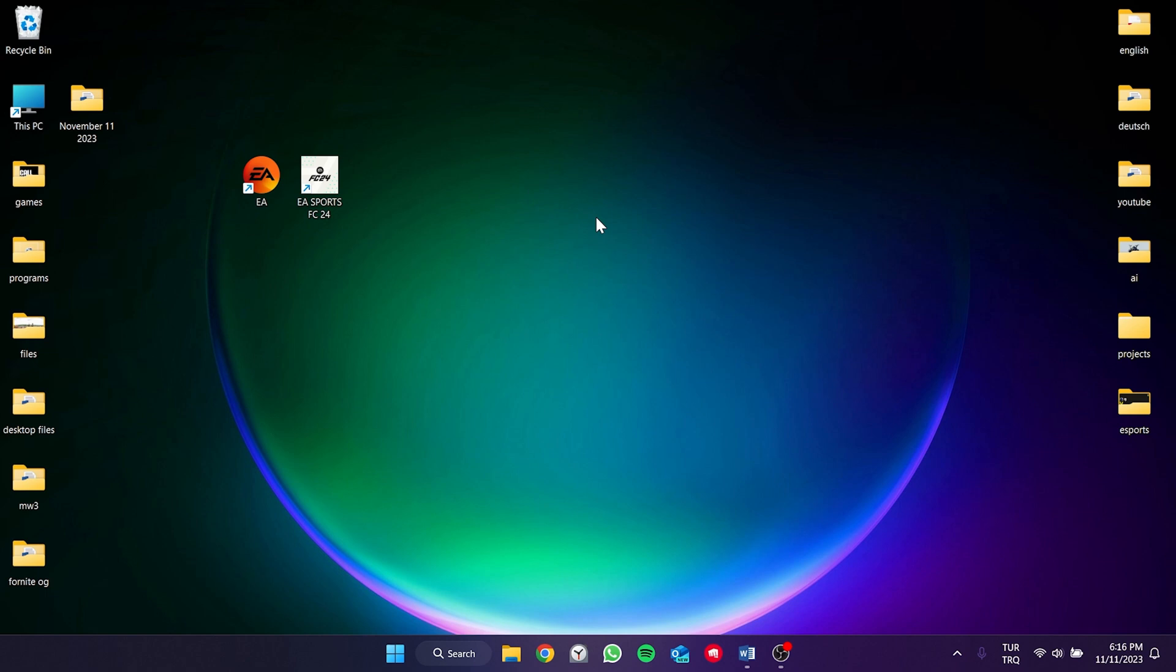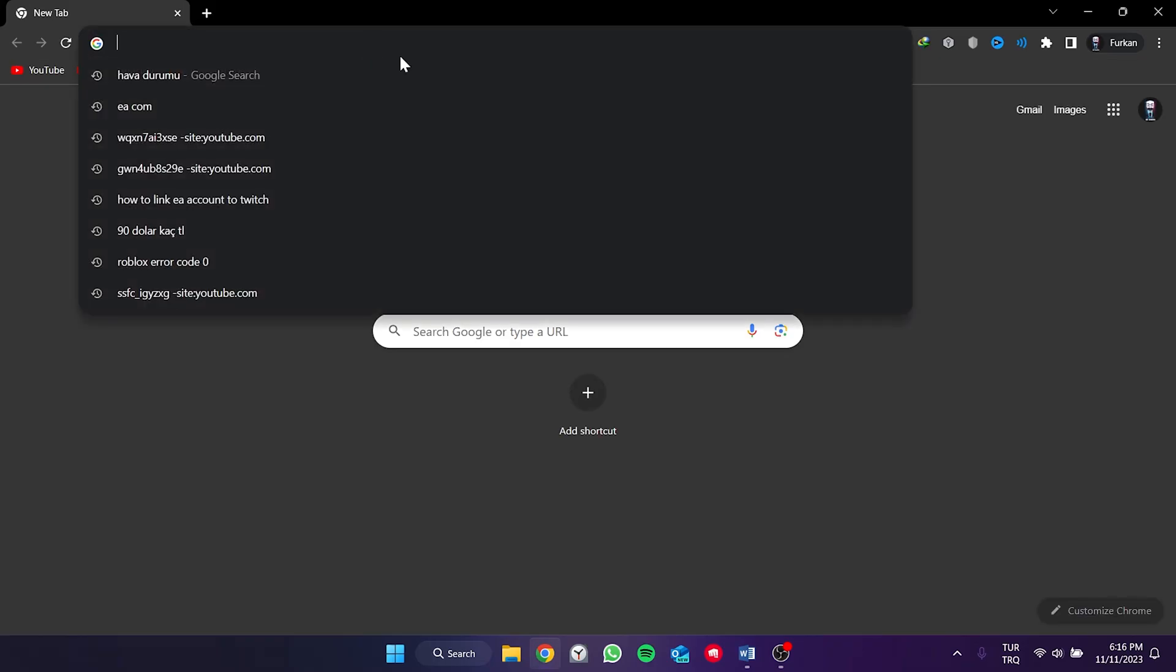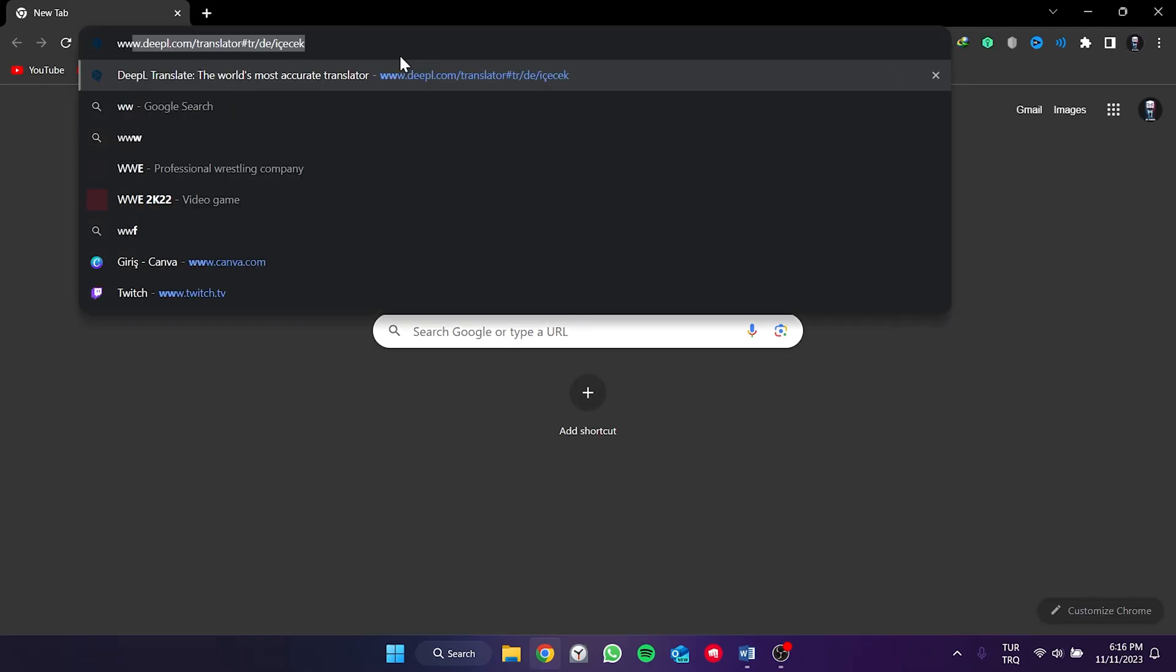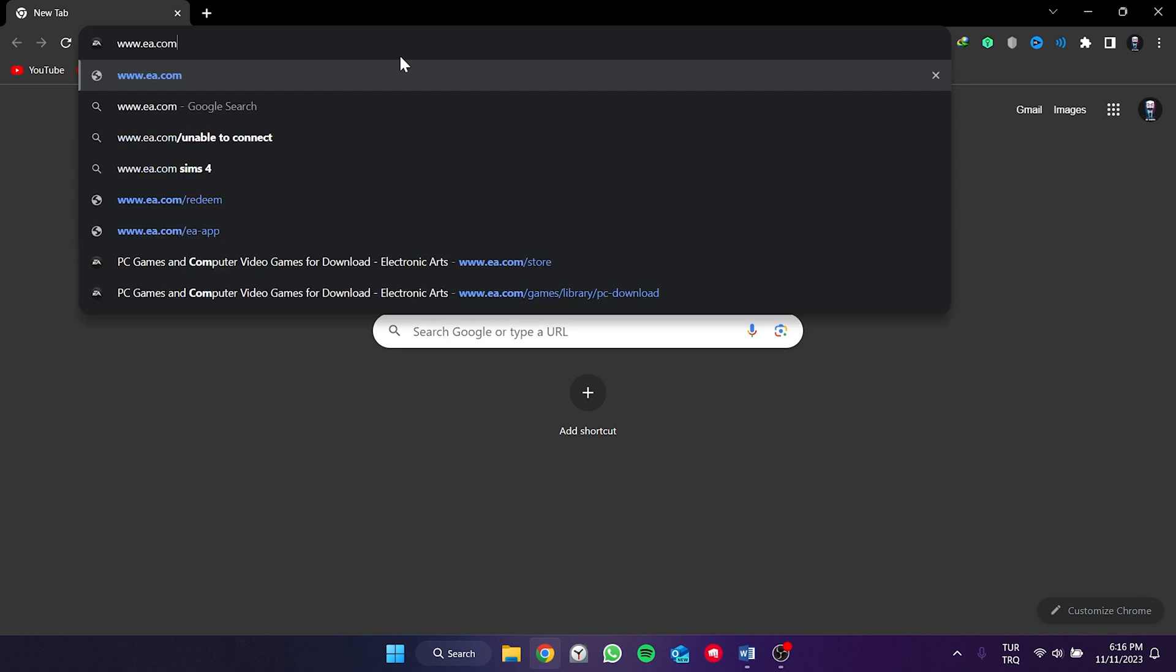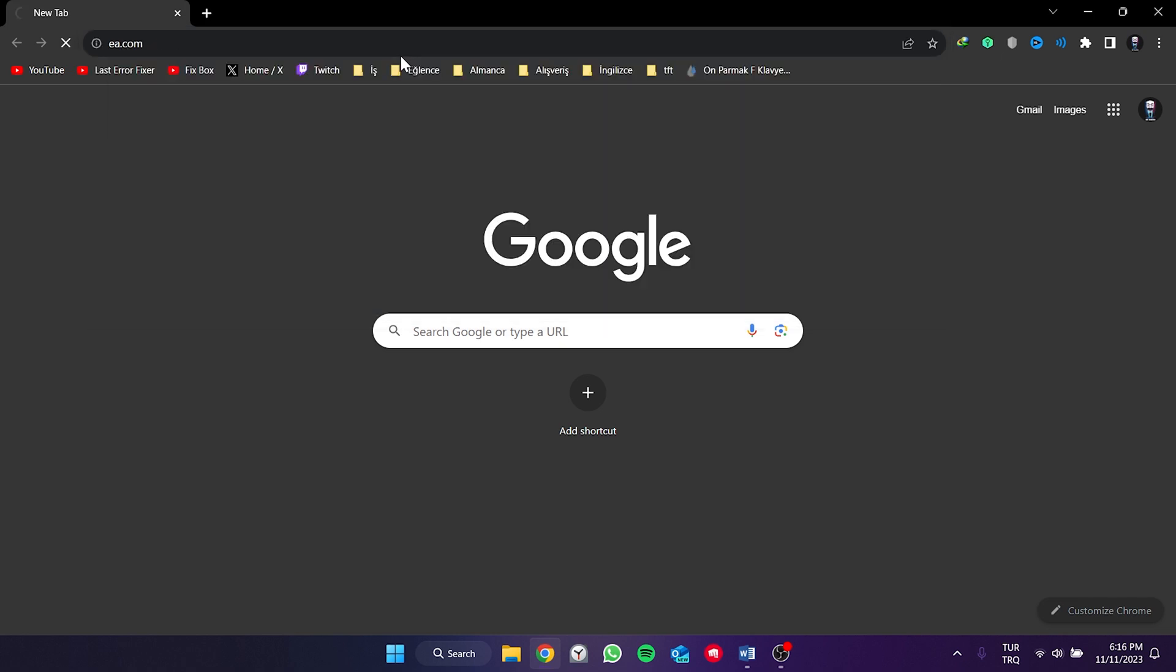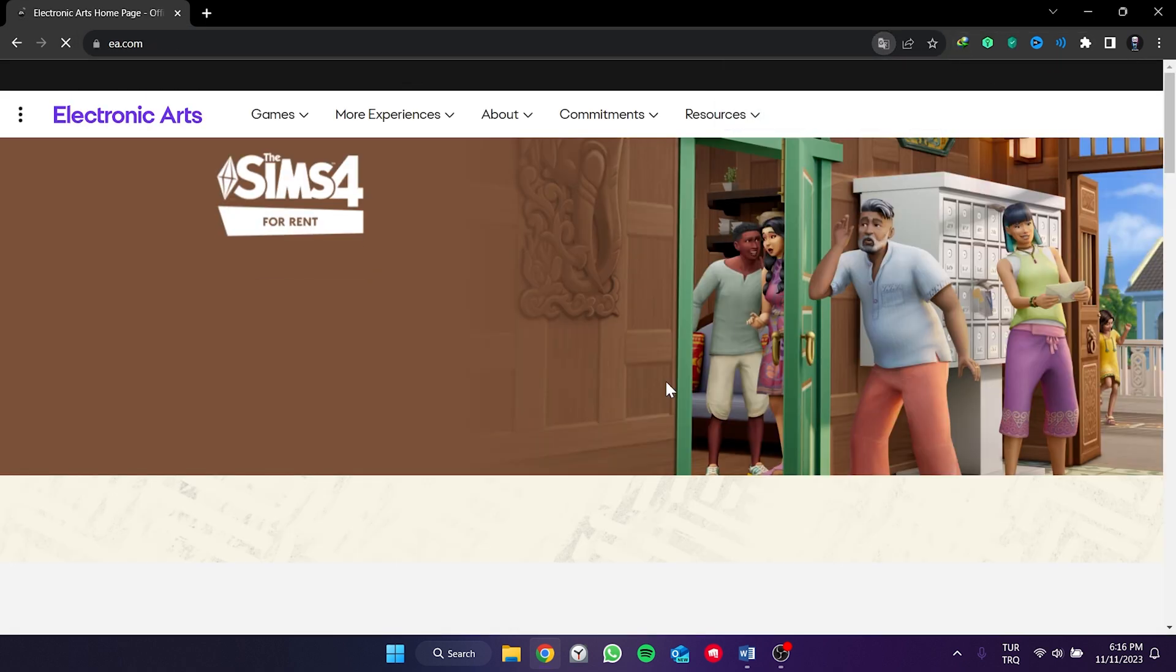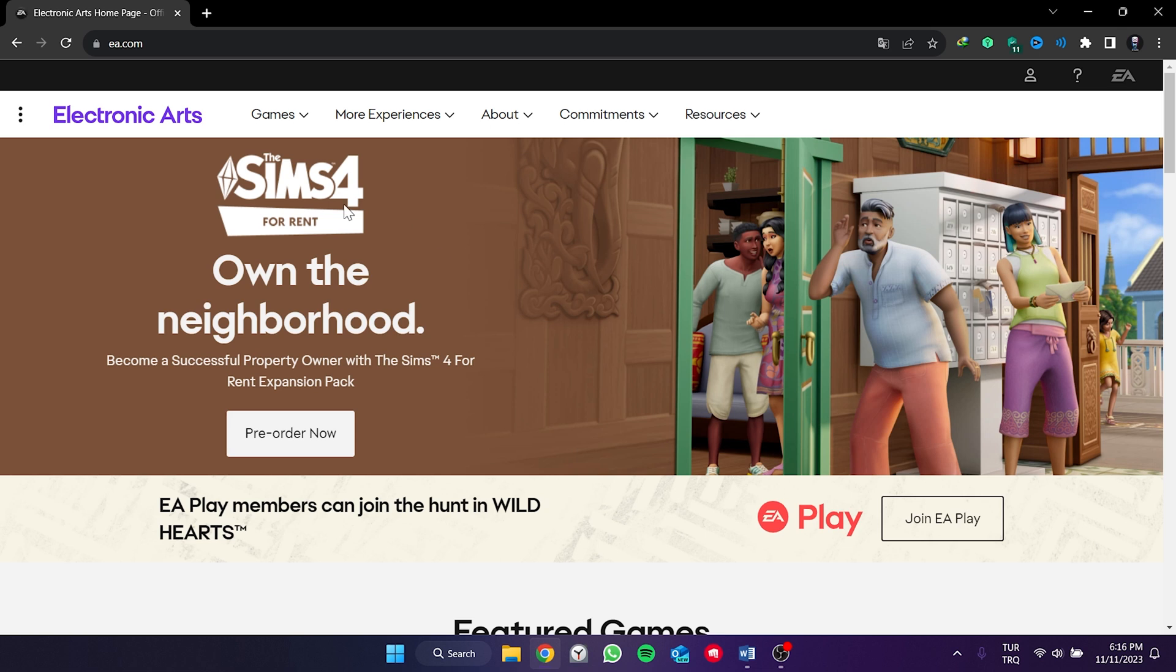To do this, we need to open our browser and log into our EA account. After opening the browser, we type the URL of the EA's website into the search bar. There will be a link in the description that you can click directly to open the site. We open the site.